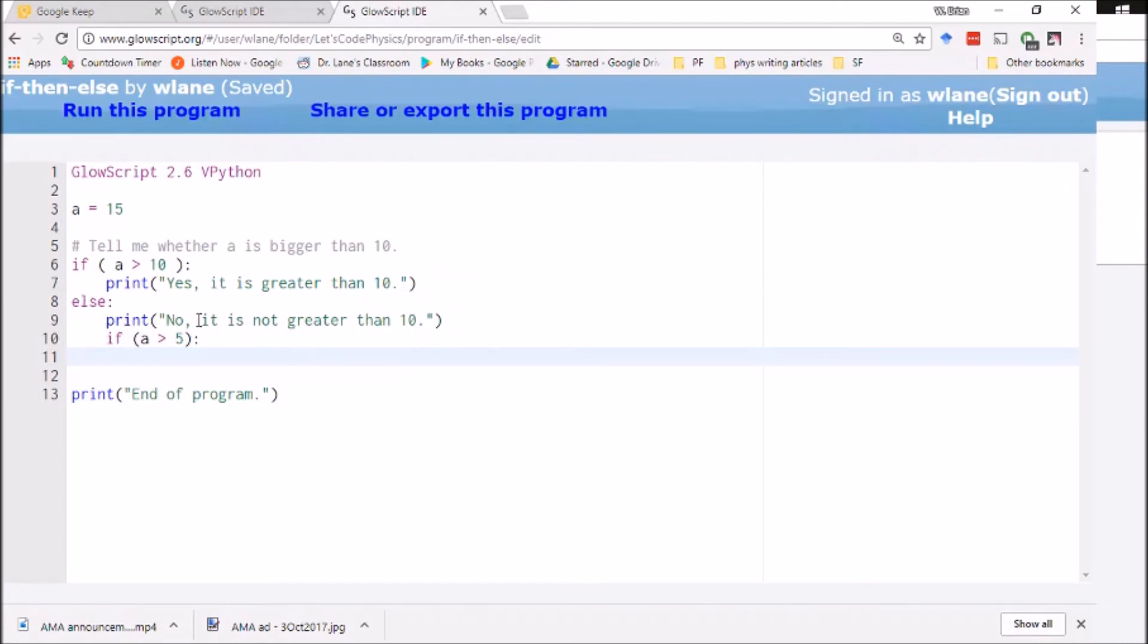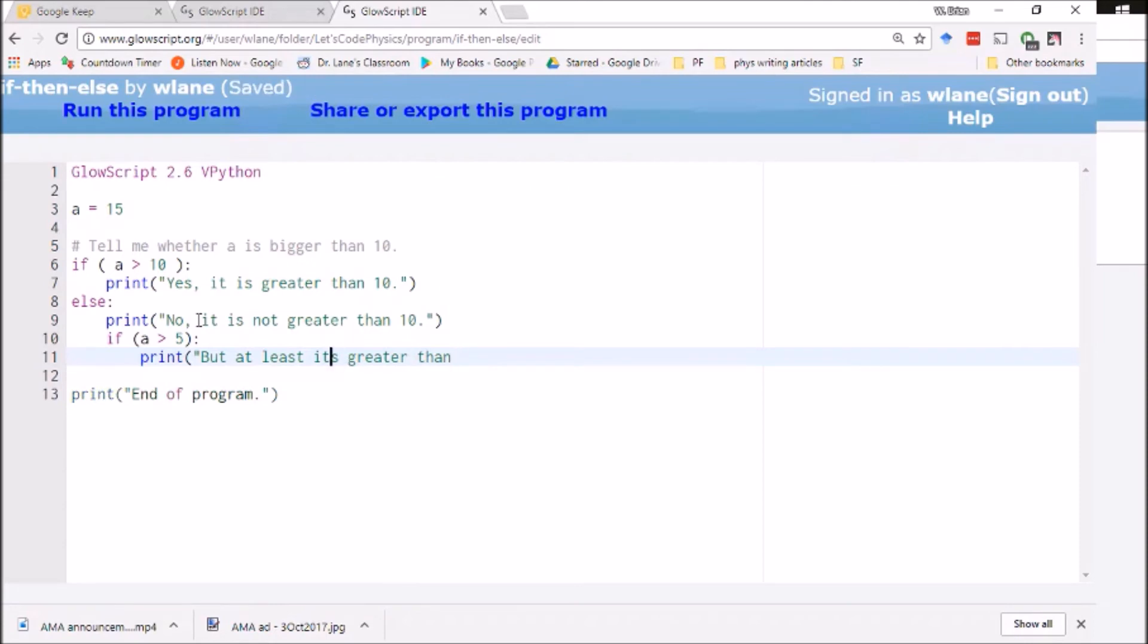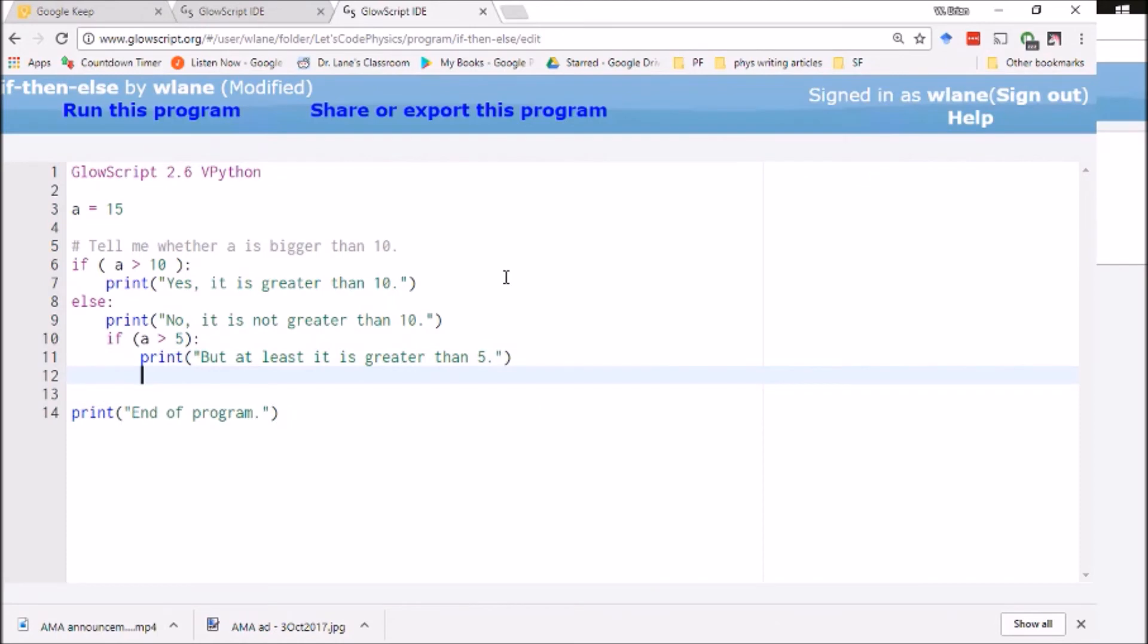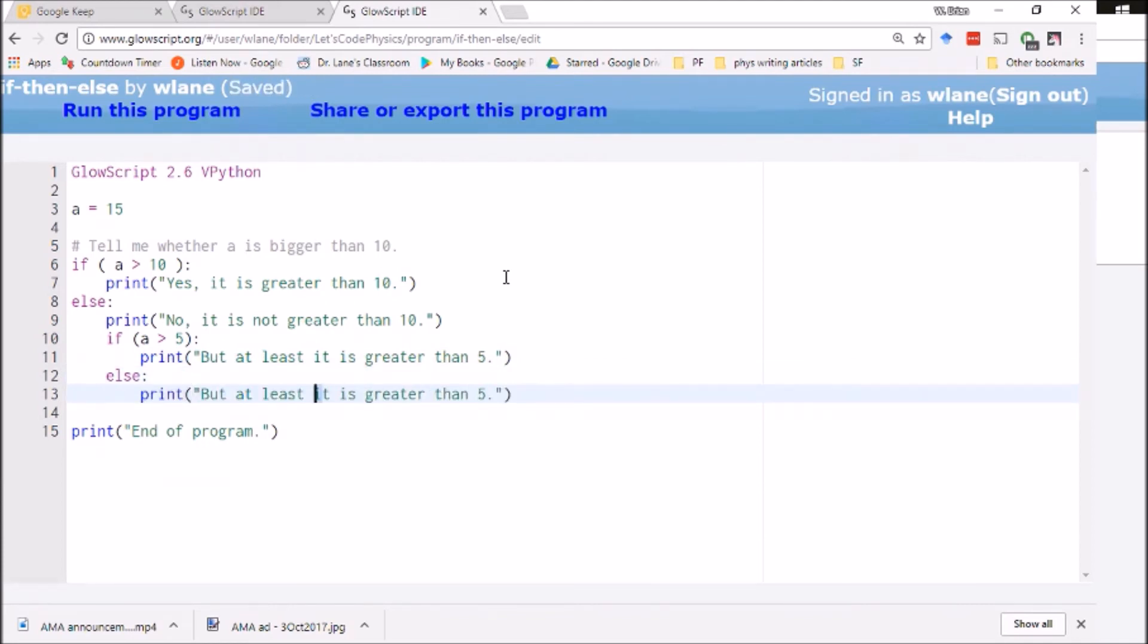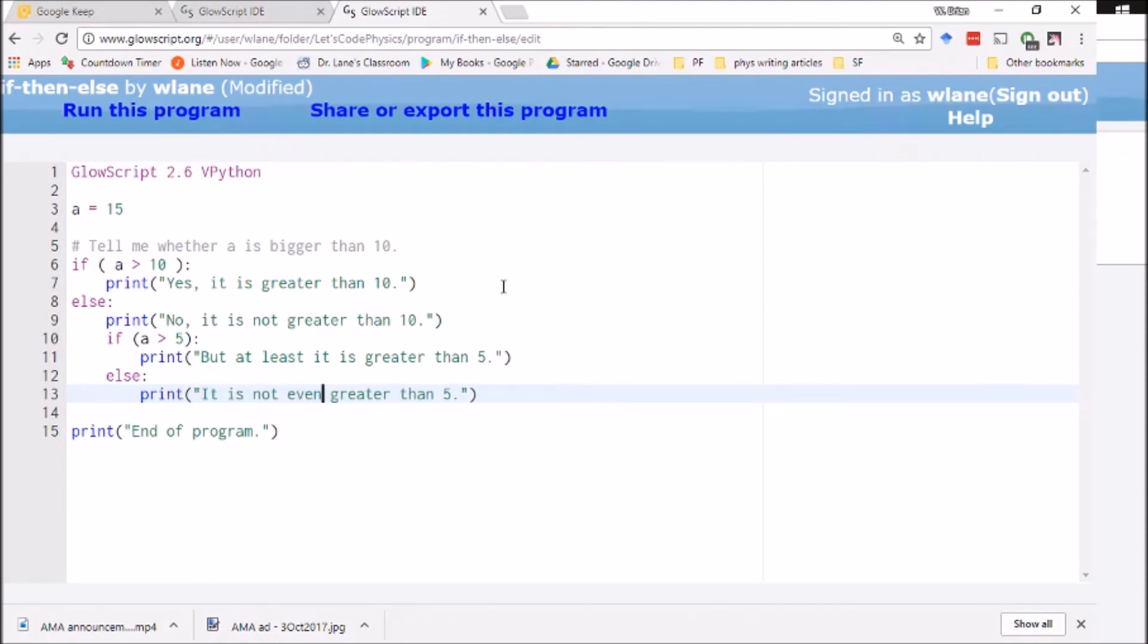Here it's going to print this and then it's going to evaluate the next if block. I say 'print but at least it is greater than 5.' You always want to be careful using the apostrophe inside a quotation thing. And of course that might not be true so I can have another else, and then I can say 'It is not even greater than 5.'